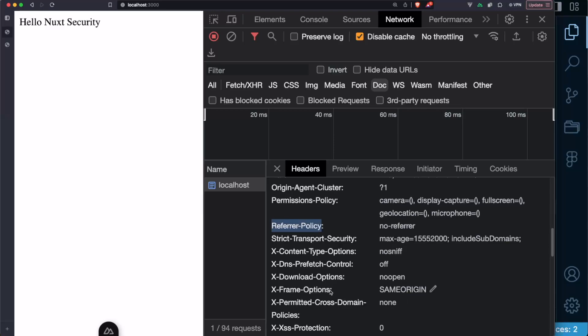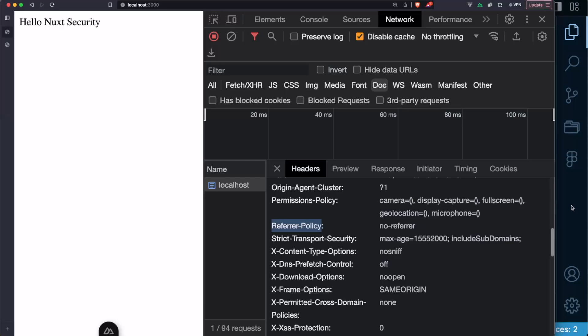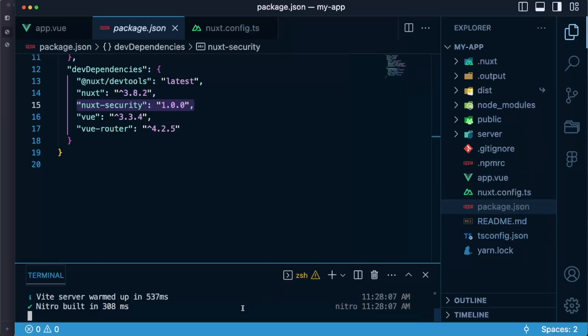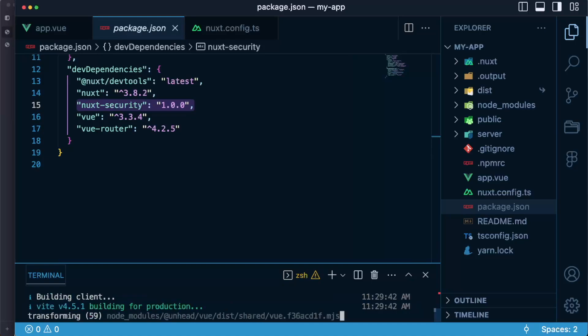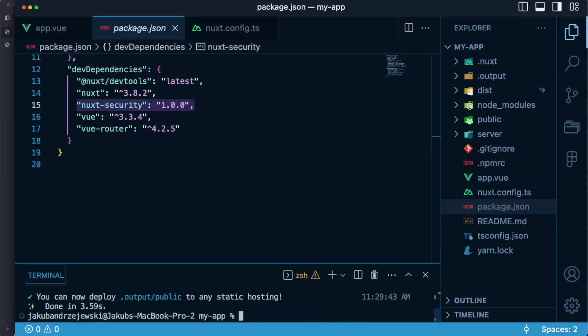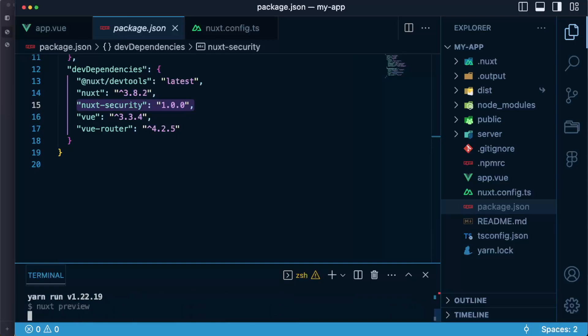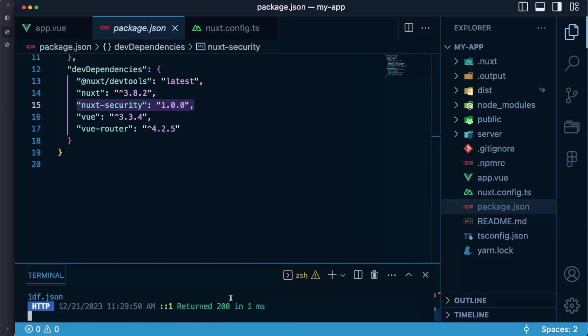content security policy or cross-origin resource policy referrer policy and many many more. These headers are set for us automatically if we're using server-side rendered applications but you might be asking what happens if I am using a static application. So let's see, instead of running yarn dev I will run yarn generate to generate my application as a static app and I will say yarn preview to preview the static application in the browser.